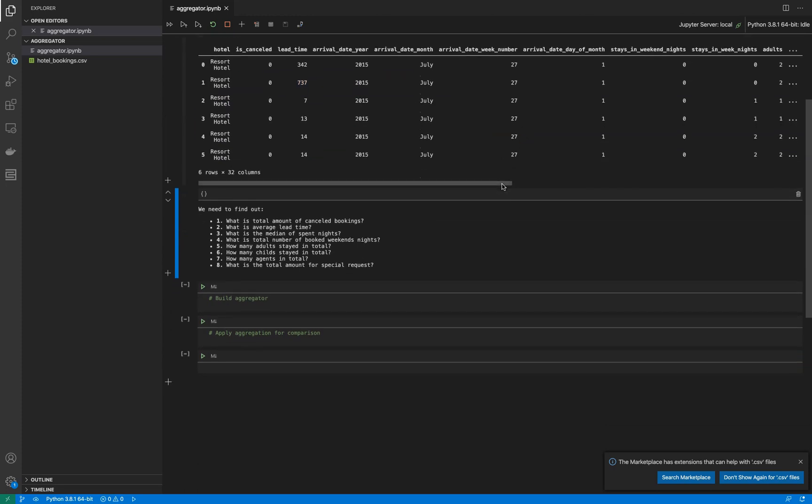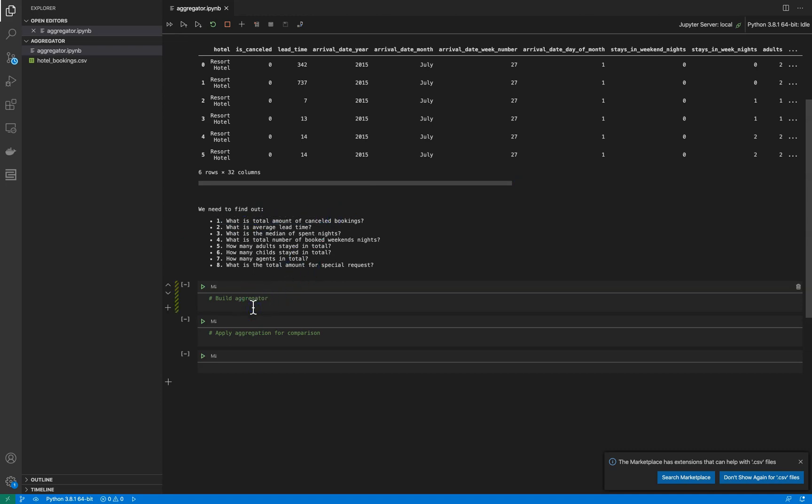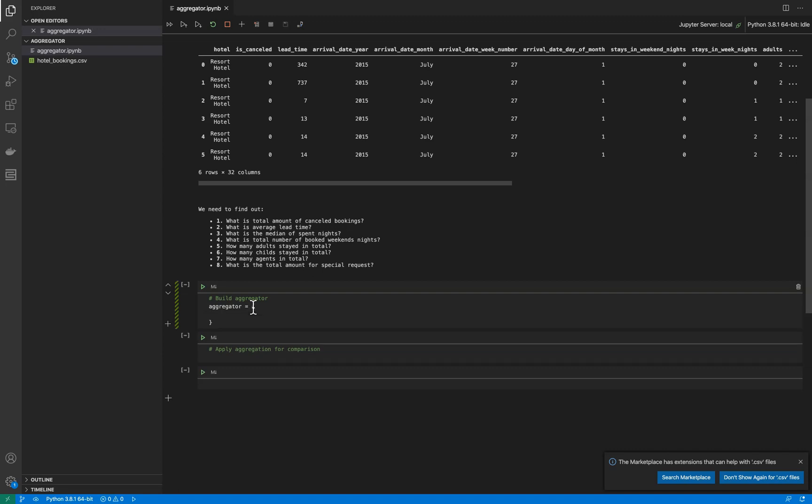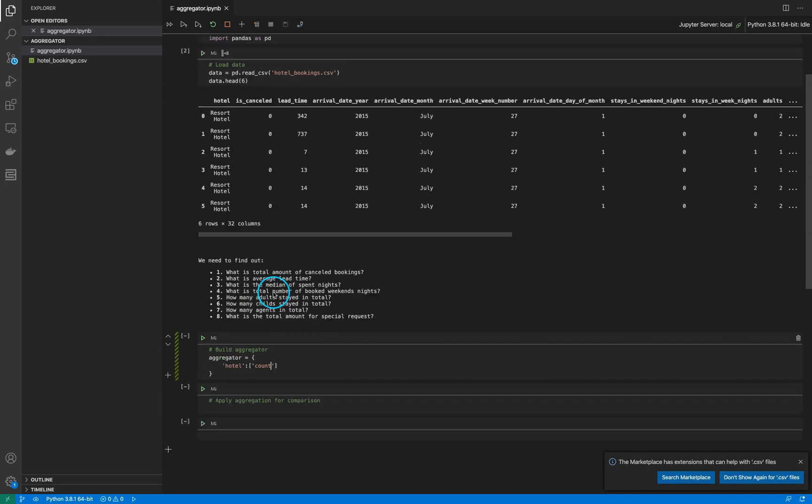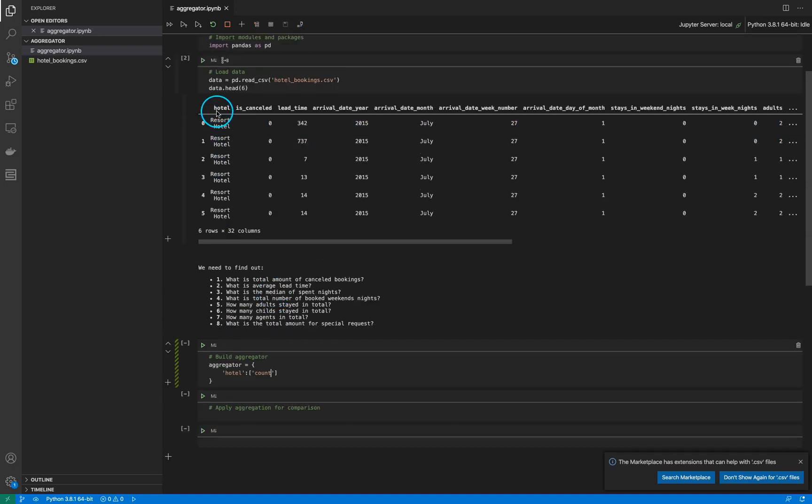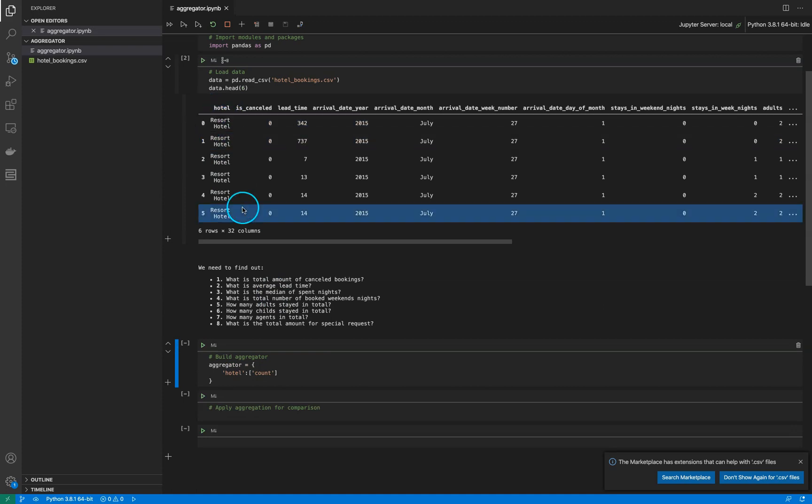I need to make a comparison table that will let us answer questions like what is the total amount of cancelled bookings. So we need to build a pandas aggregator. First of all, we need to know how many different hotels we have in total. So for hotel, we need to make a count of different hotels that we have in this dataset.